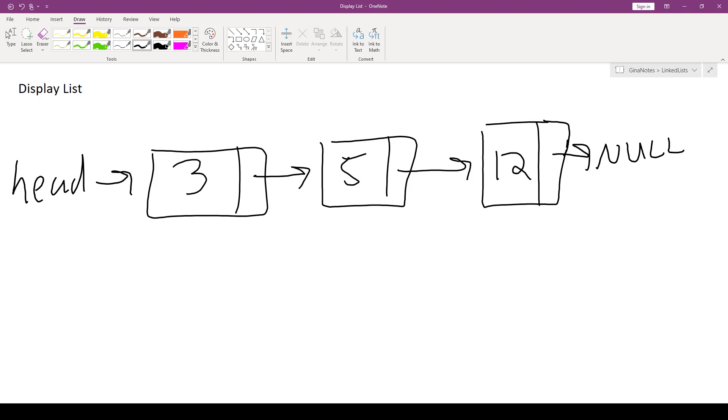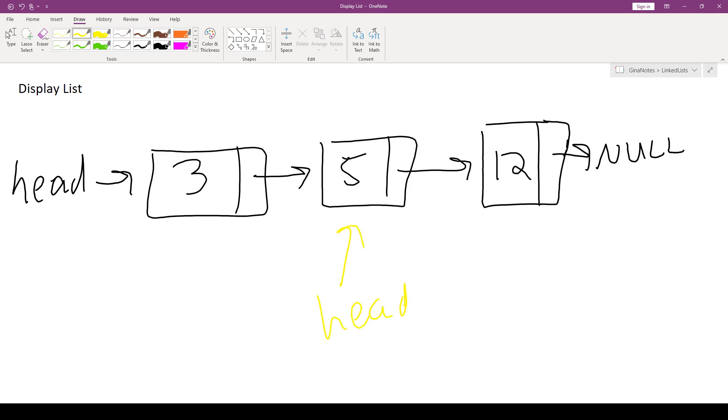Alright, so for the display list algorithm, here's what we're going to do. We aren't going to advance head through this list, because then we're going to lose the memory addresses of our nodes. In particular, the first node, right? Once we say advance head to here, we would lose the memory address of the node storing 3. So we definitely don't want to do this.